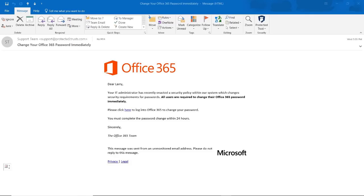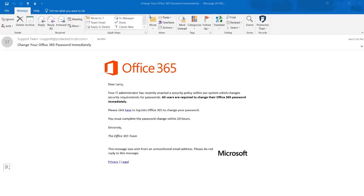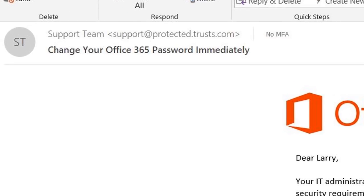Red flag number two. If you are familiar with the sender's address, take a close look at any misspellings of the domain or extra characters, such as support at protected trusts dot com instead of support at protected trust dot com.